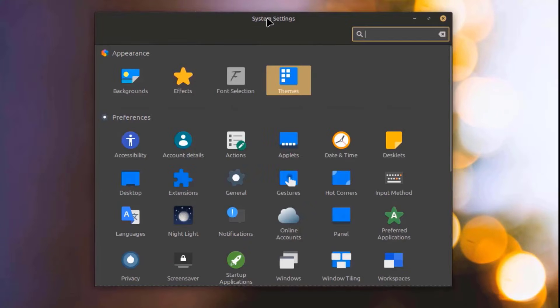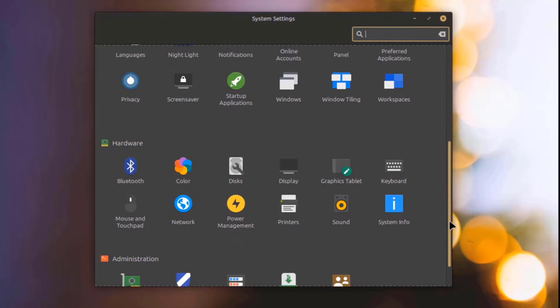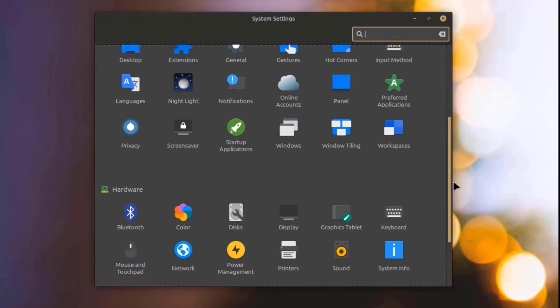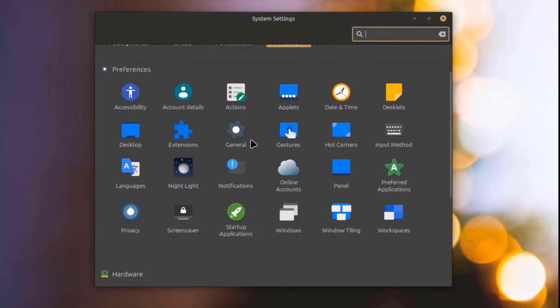In System Settings, it's listed by categories: Preferences, Hardware, Administration, and other Preferences.